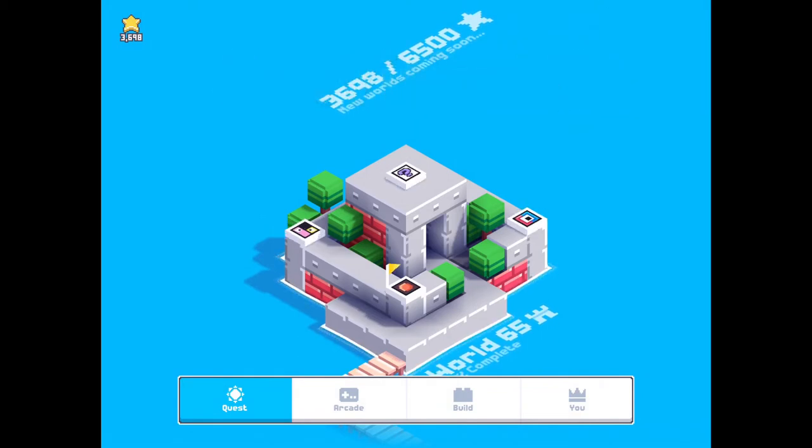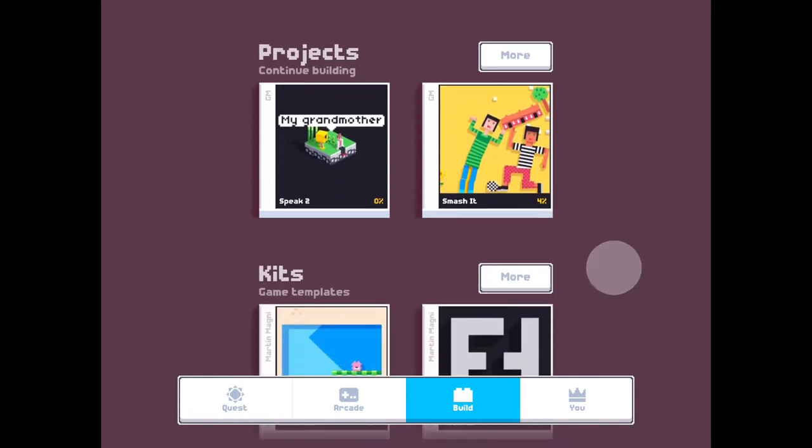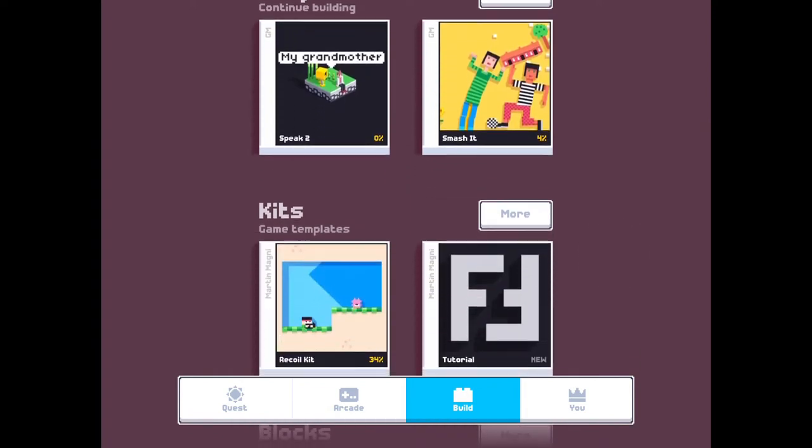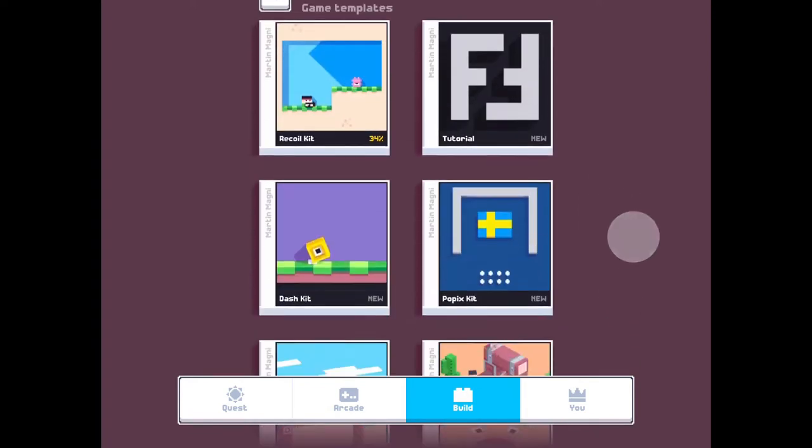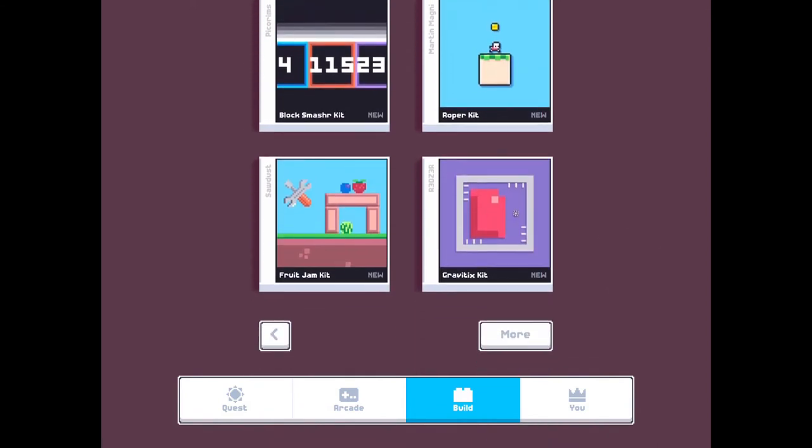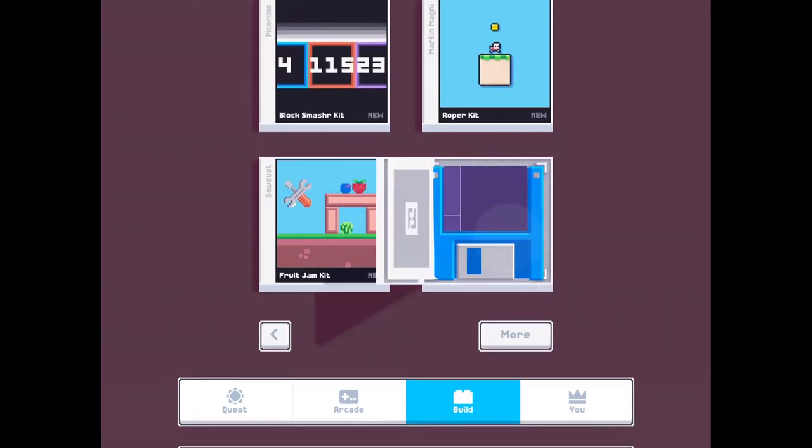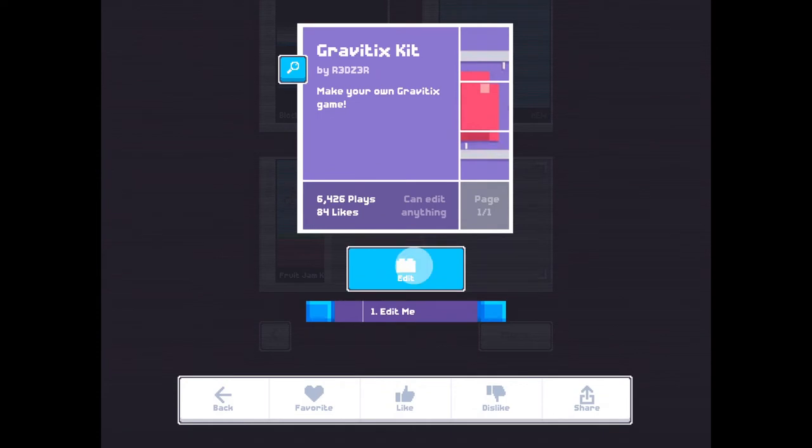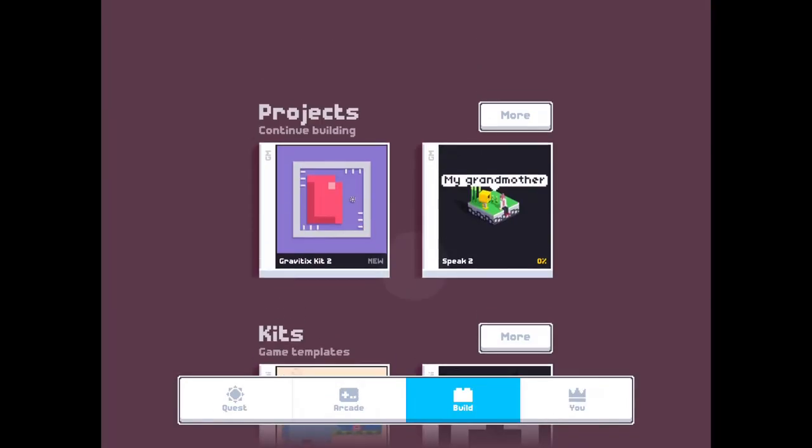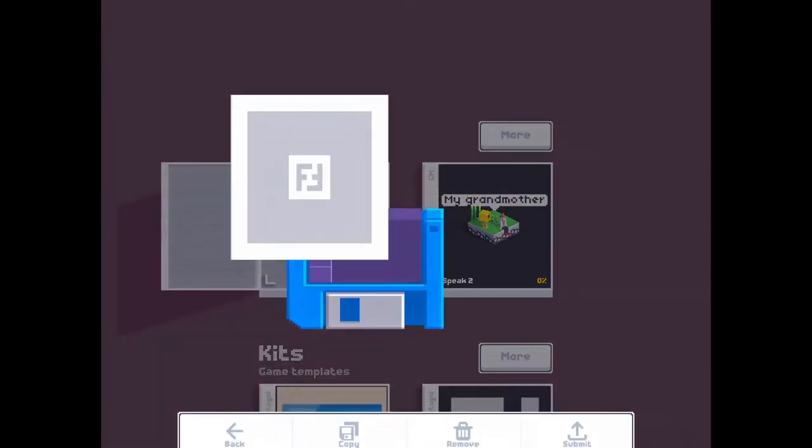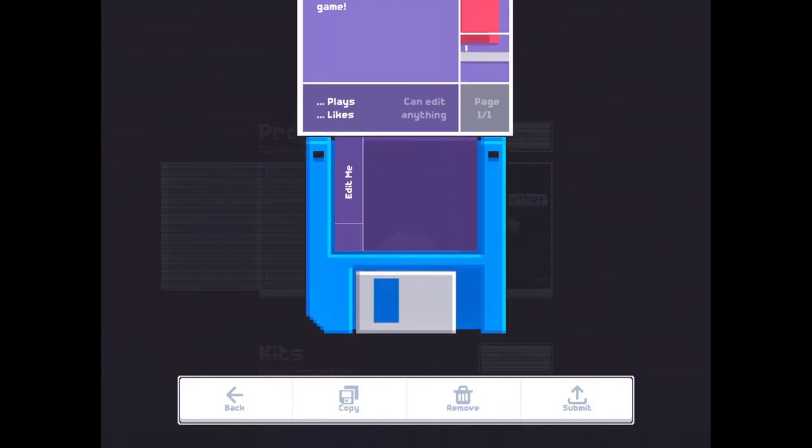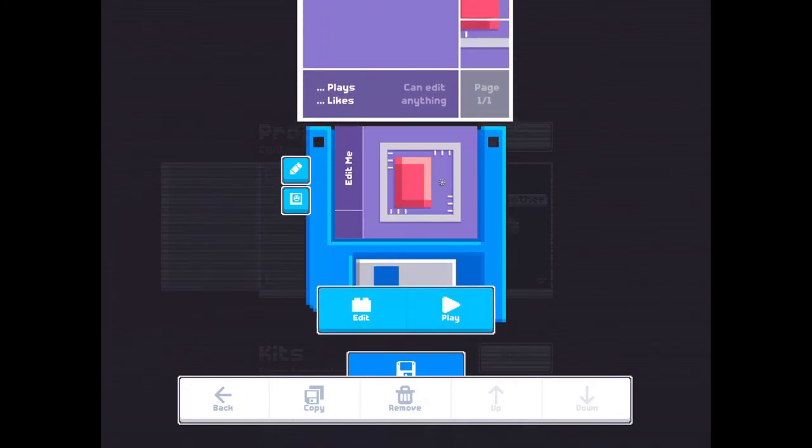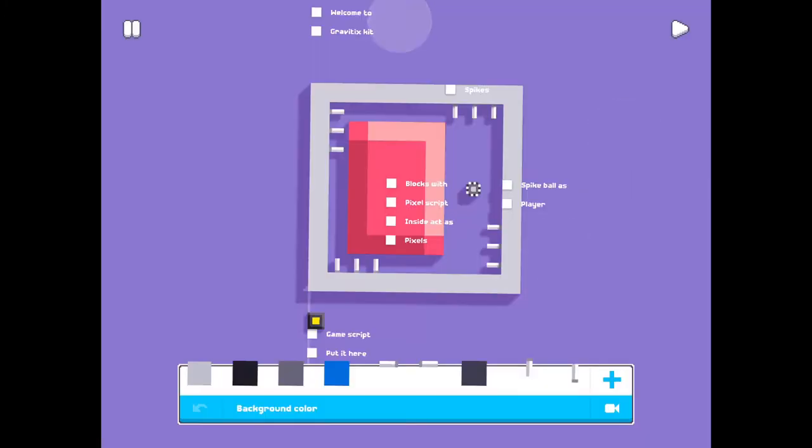Press Build and search for Gravitex kit. Press Edit, open up and press Edit. Welcome to Gravitex kit.